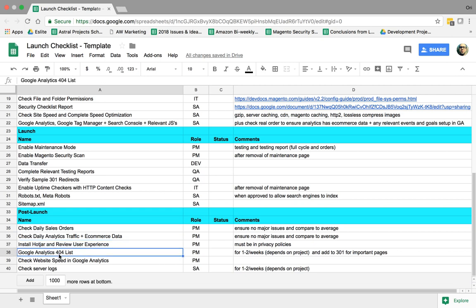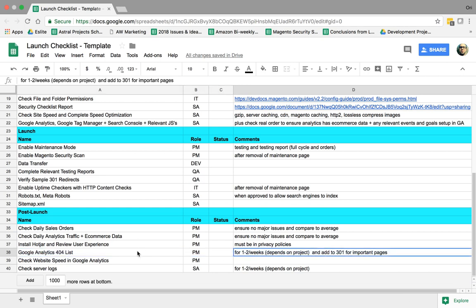We're going to go to Google Analytics every few days and we're going to look at the 404 pages. And those 404 pages, we'll be able to see if we missed anything on our 301 redirects. Are there pages that customers are coming to that have no content, no products, no content? We're going to fix those. We're going to add to our 301 redirect list.